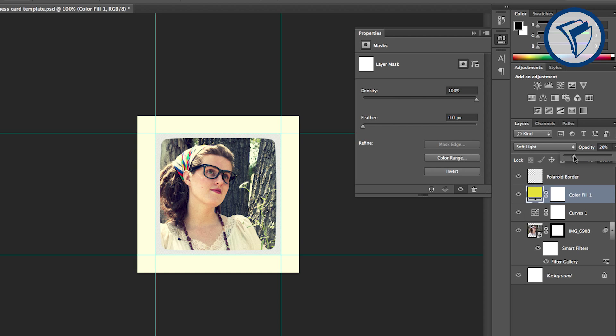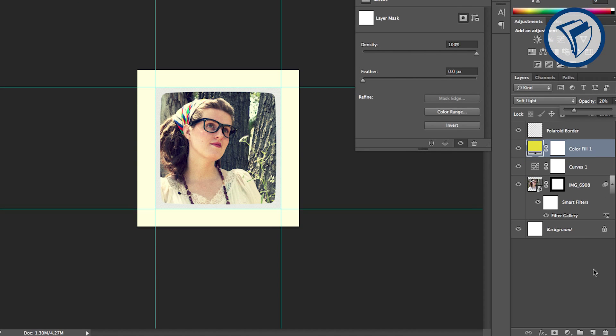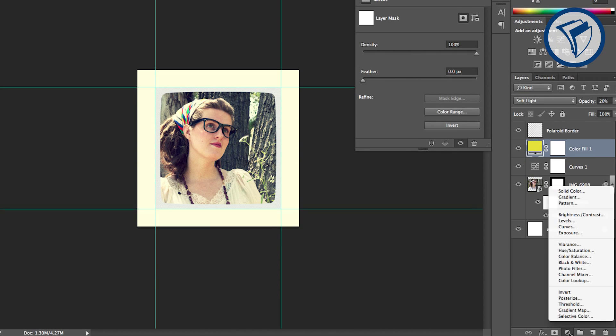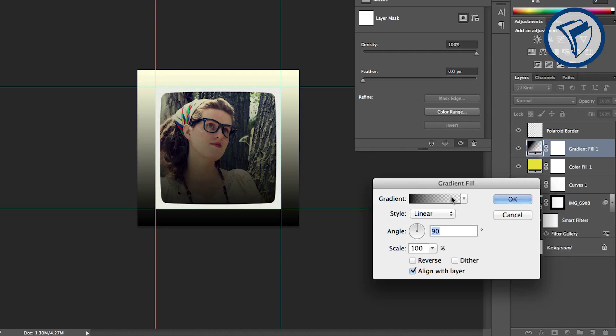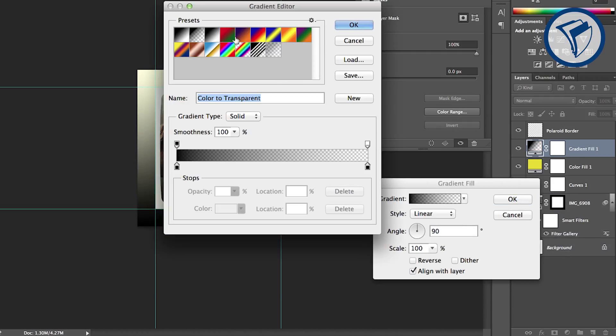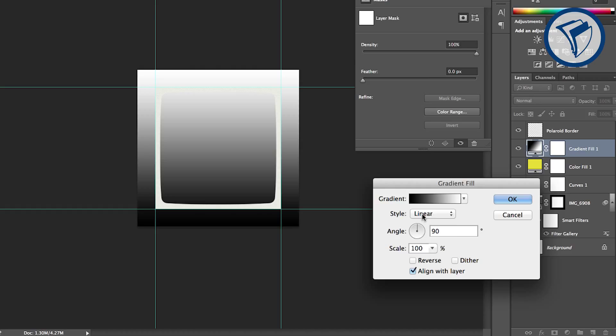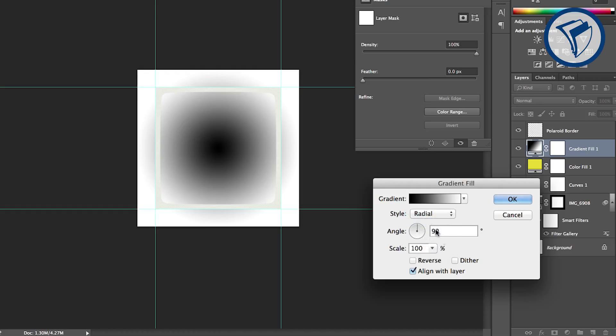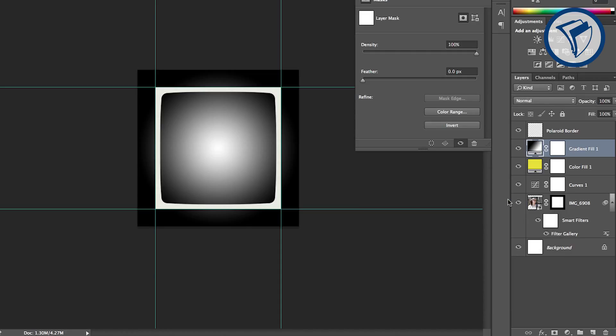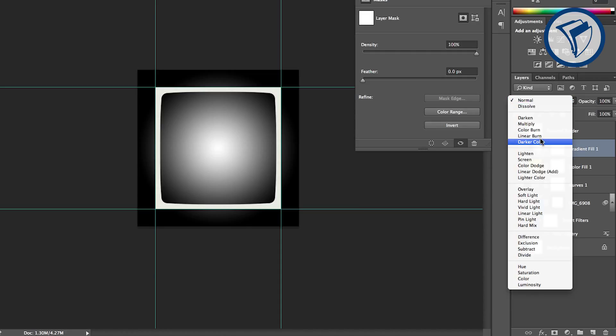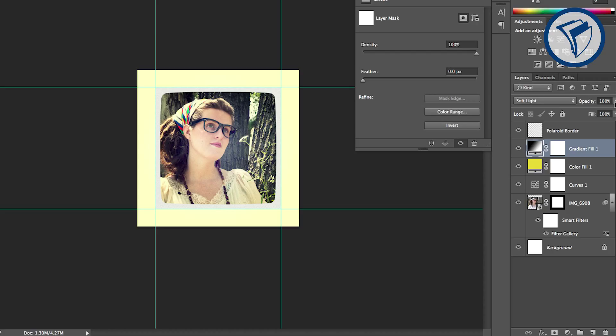Now let's add a vignette. Create a gradient adjustment layer and select a black to white preset. Change it to radial and then click inverse. Now change the blending mode to soft light and the opacity to 75%.